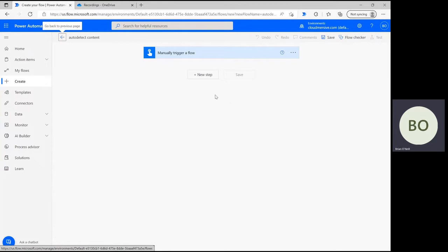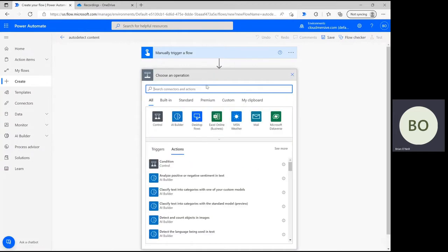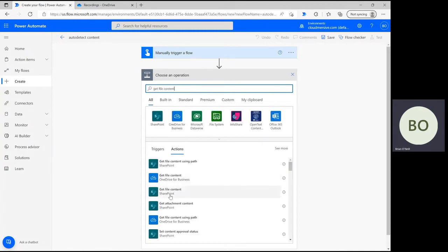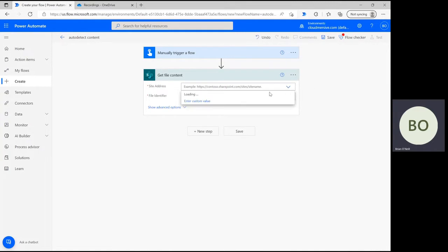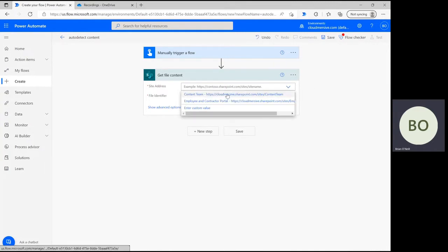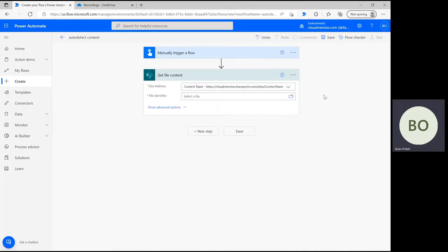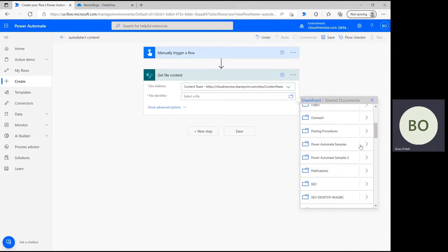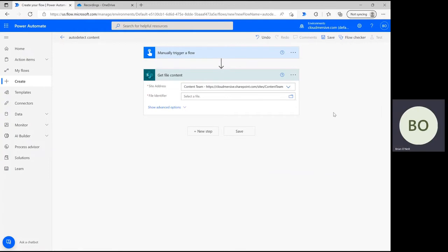For our first step, let's include a demo file to test this operation. Click New Step and type Get File Content into the operation search bar. Select the action that pulls data from the application your file lives in. For me, that's SharePoint, so I'm selecting that option and quickly defining my site address right after. To find my file, I'm using the folder icon to navigate the folder path within SharePoint until I find it.